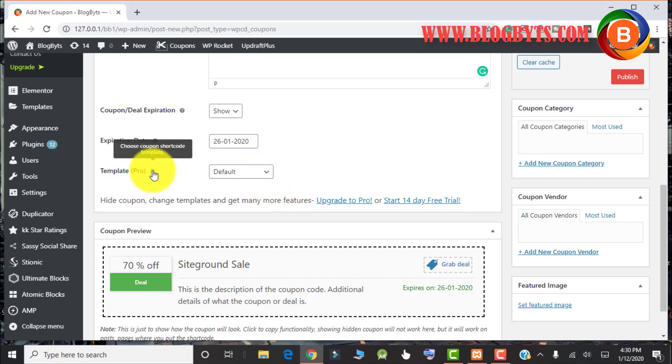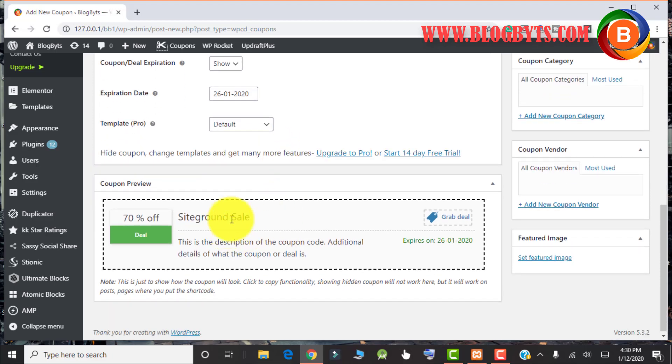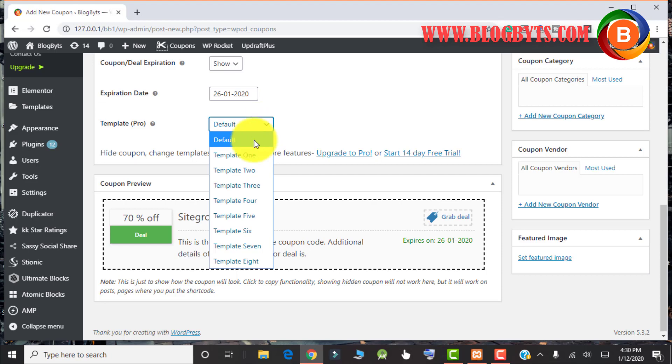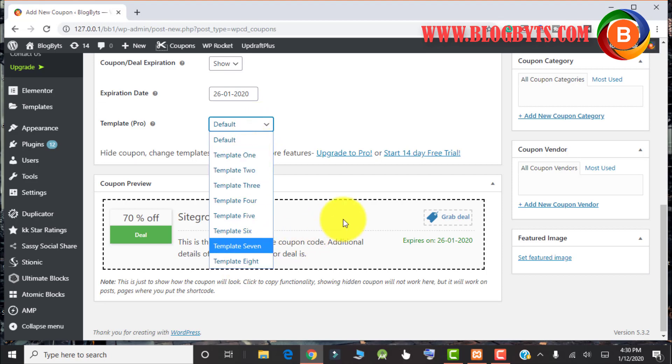Now coming to template, in the free version you will only get this default template. If you buy this plugin, the pro version, then you have other templates like template 1, 2, 3, 4, up to 8 templates you will have.